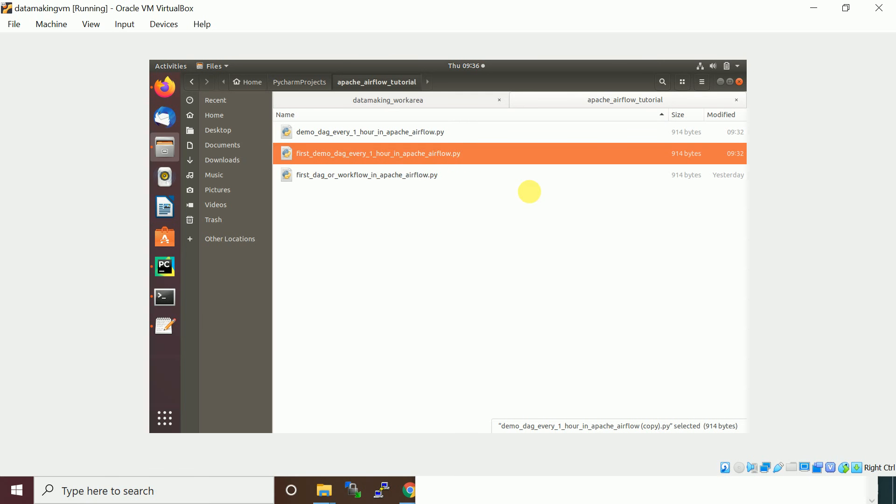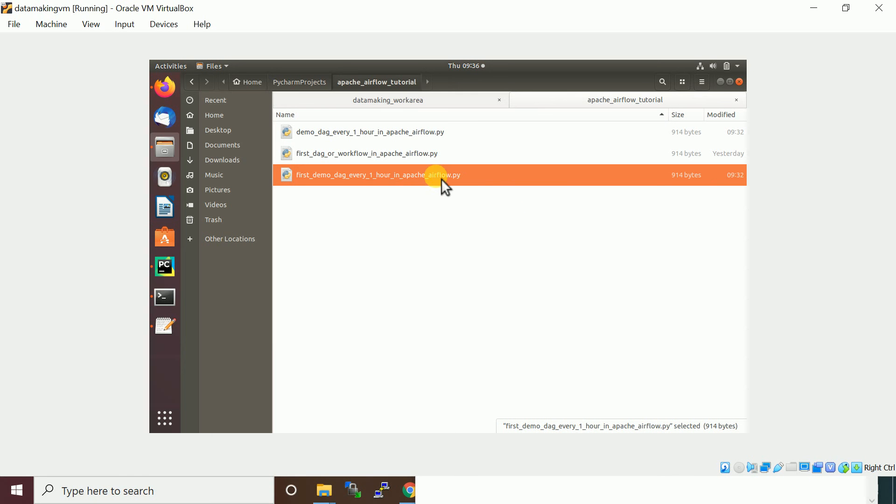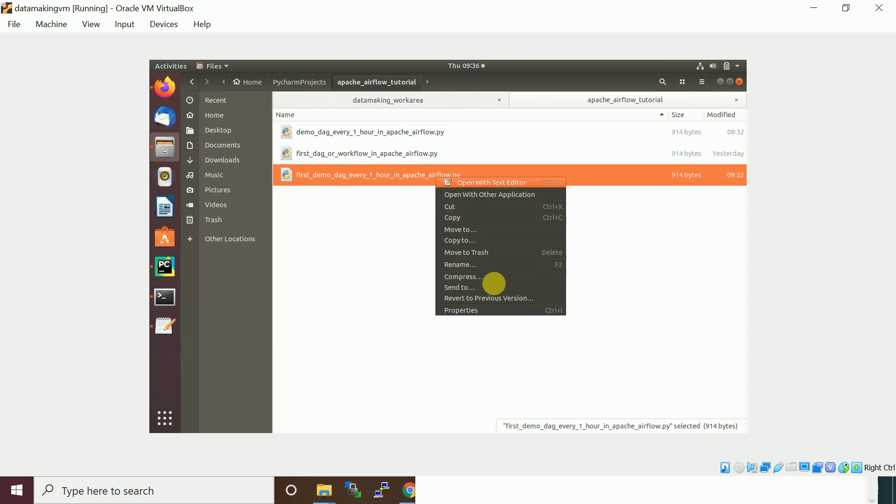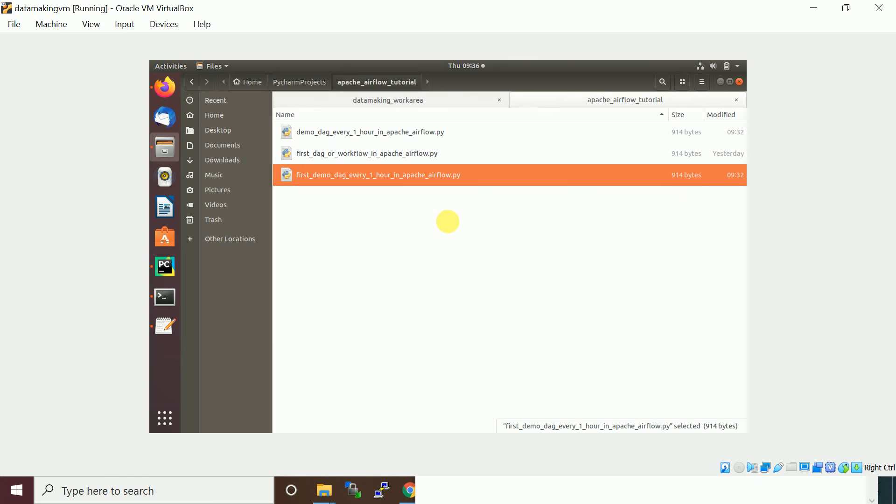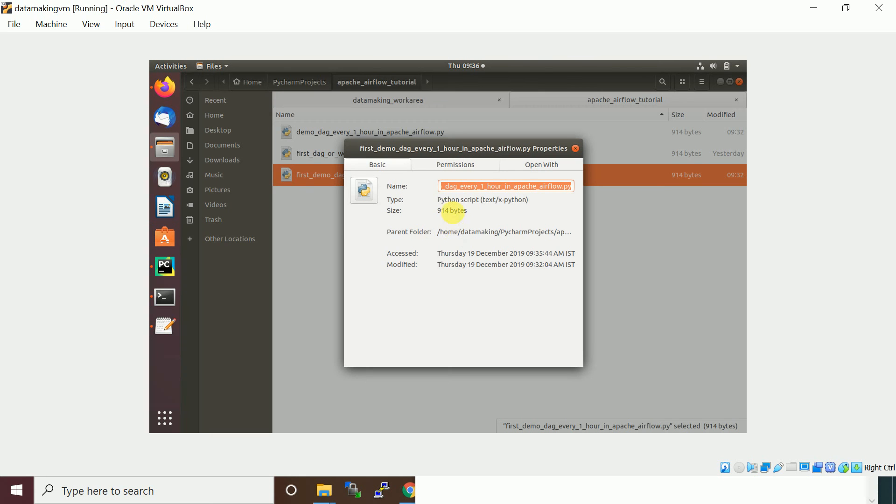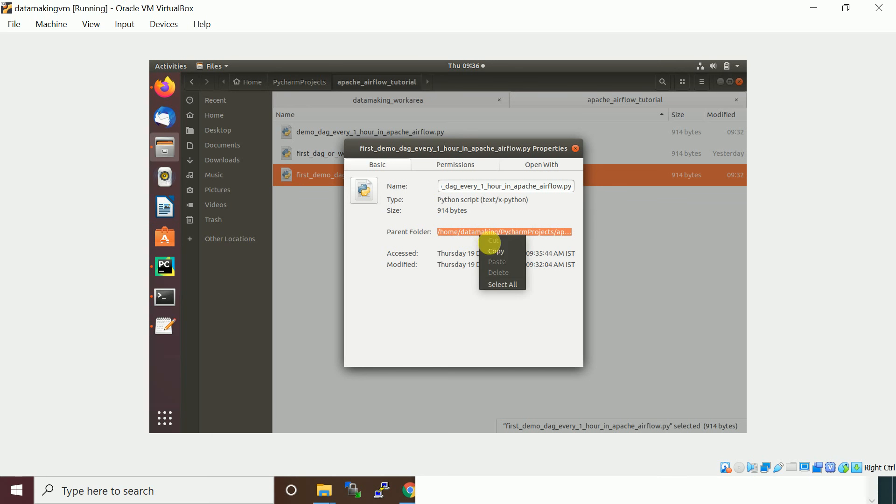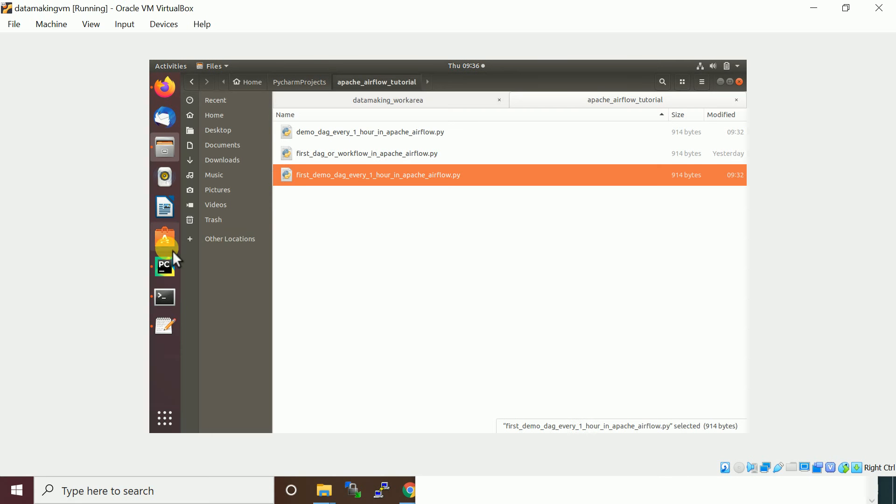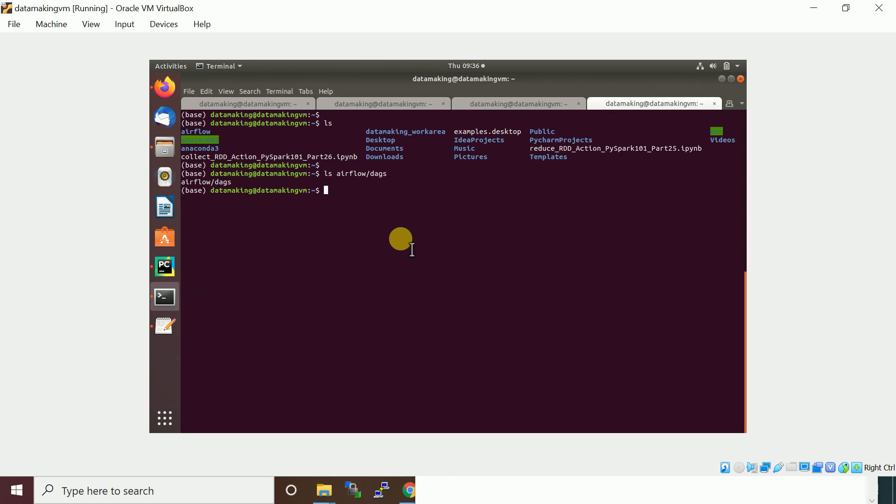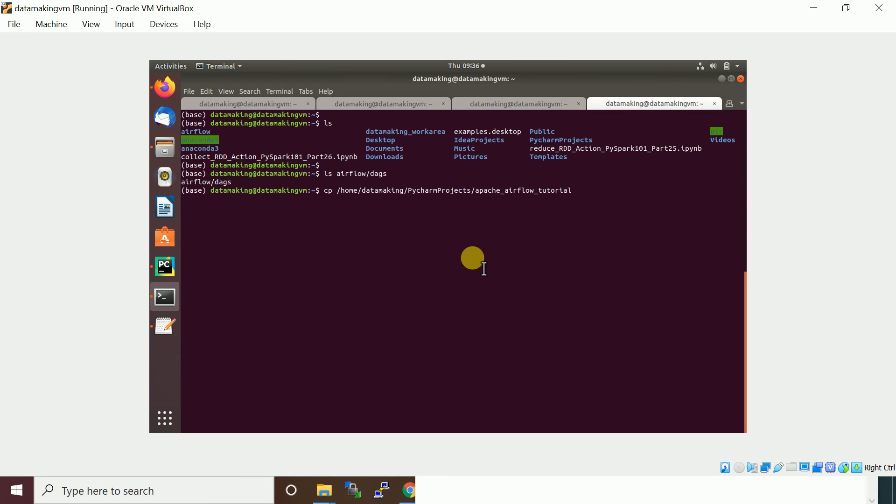I'll take this path so I'm going to copy this into the default directory of airflow. I'll copy this, provide this path followed by first_demo_DAG definition file and move it to the airflow DAGs folder.